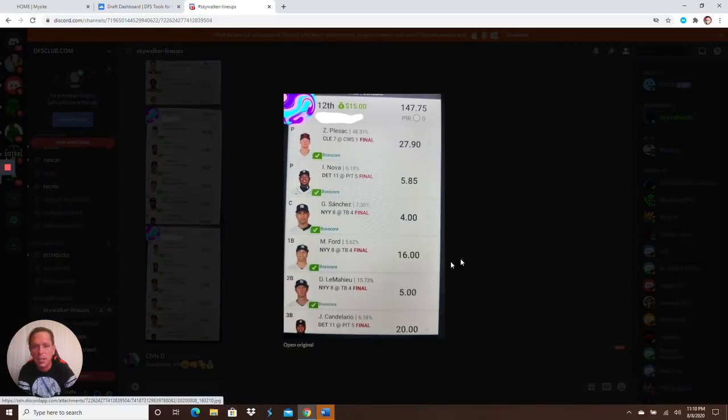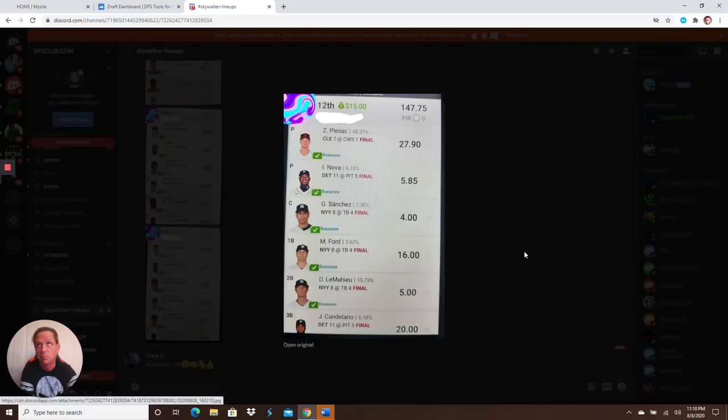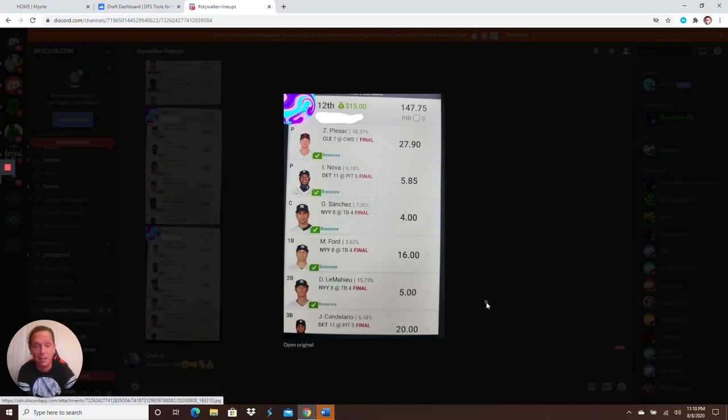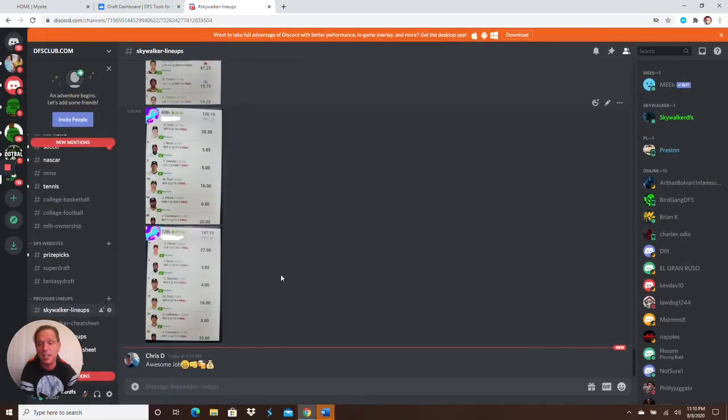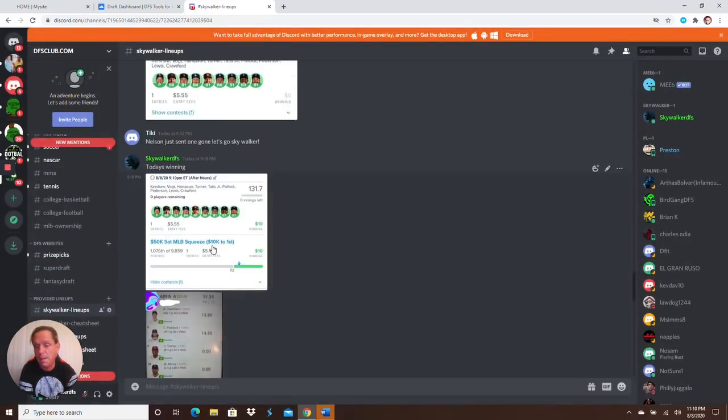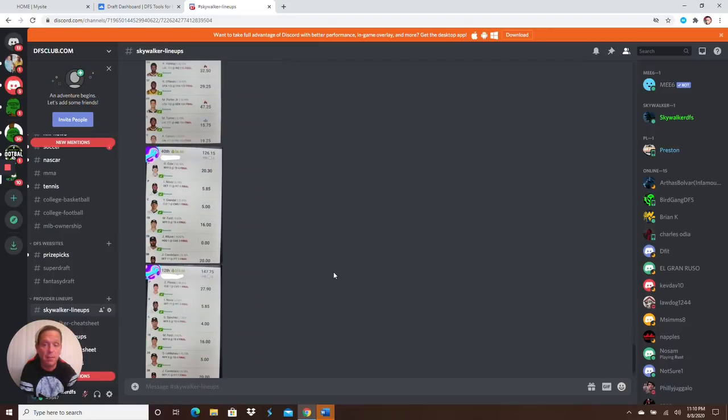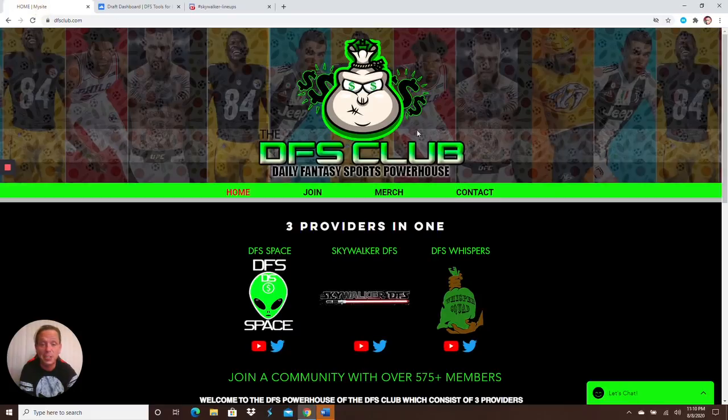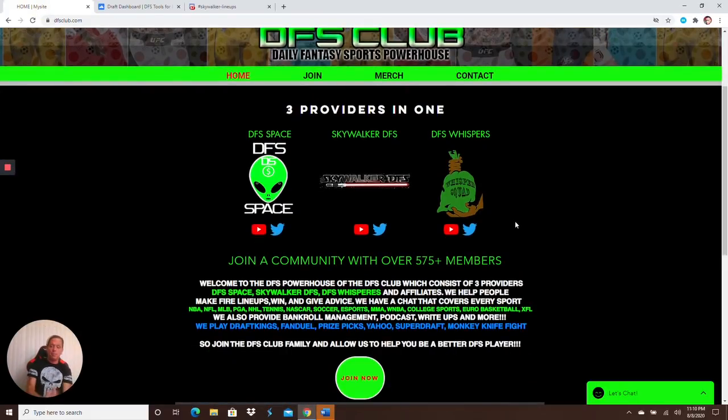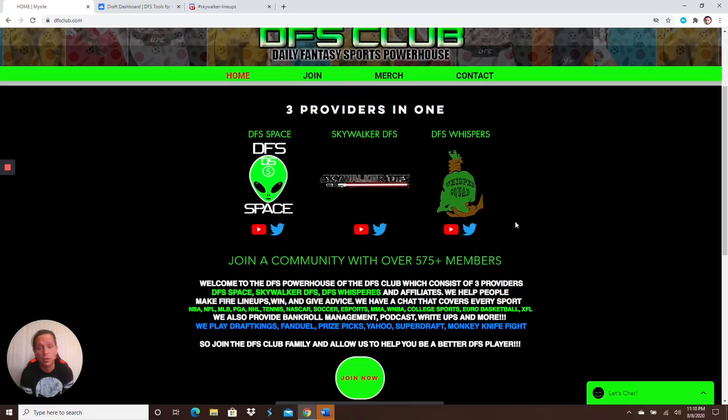NBA got 301. Donovan Mitchell went off, everybody went off except Miles Turner, that bum. More MLB for you guys, the early slate. And then almost a takedown, top 20. Got 147, about 20 points away. Top 20, I'll take that every single day. These are the lineups that I dropped for the club, so everybody got to play them. Come join us.